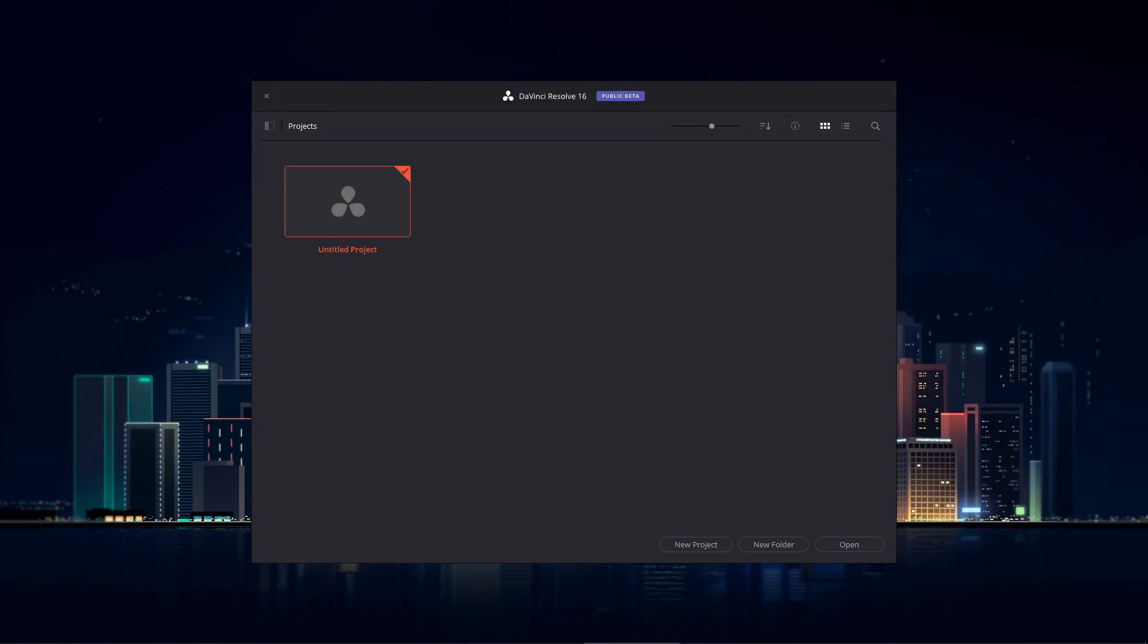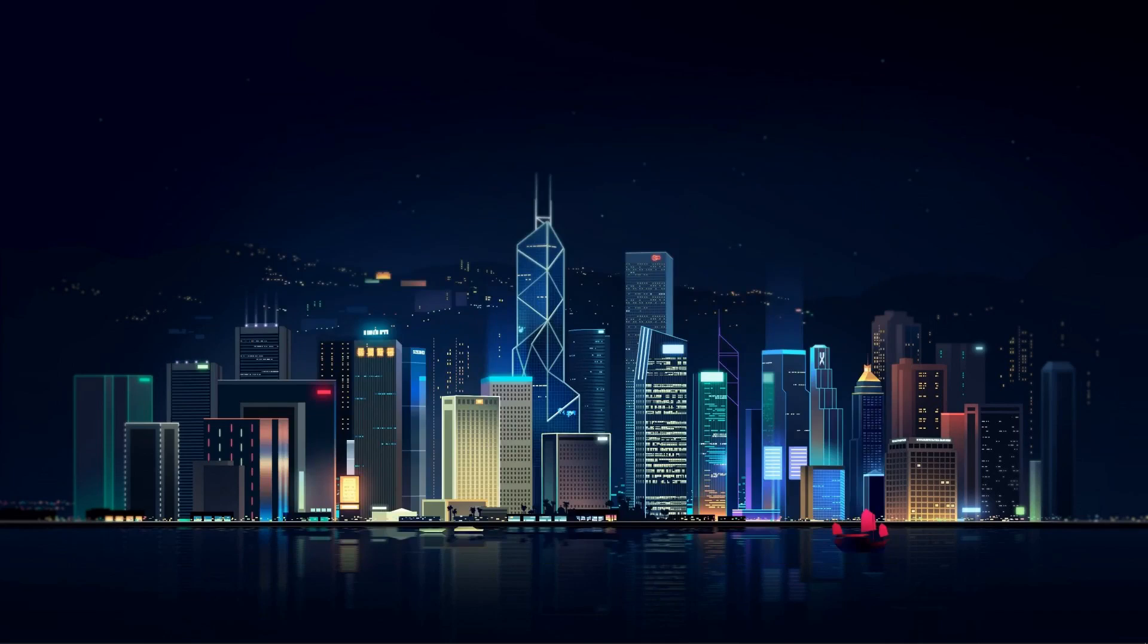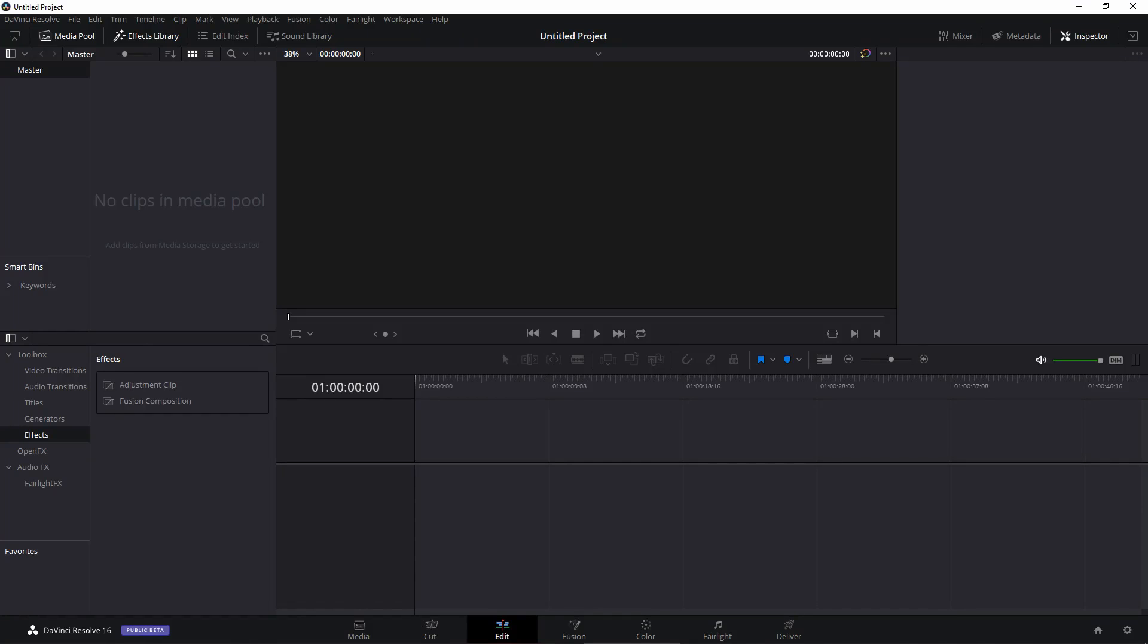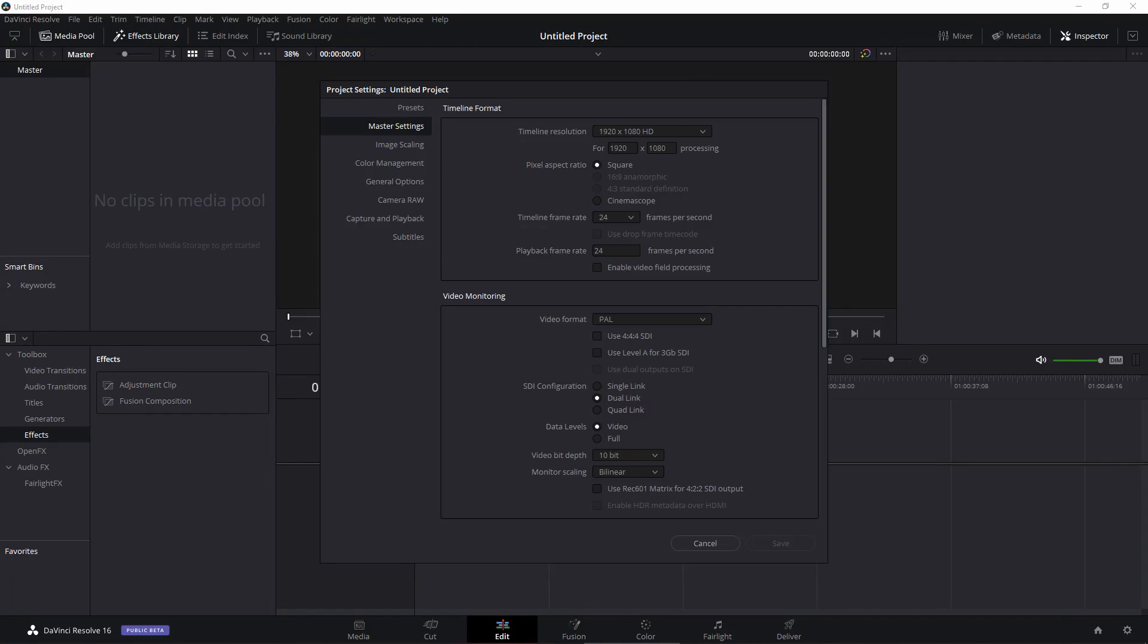We'll be using adjustment layers to create our transitions. So let's double click on your project and once it opens up, the first thing we're going to do is change our timeline frame rate. Click on project settings and right now it's set to 24. If your videos that you're shooting are in 24 fps then that's fine, but if it's a different frame rate you can select that.